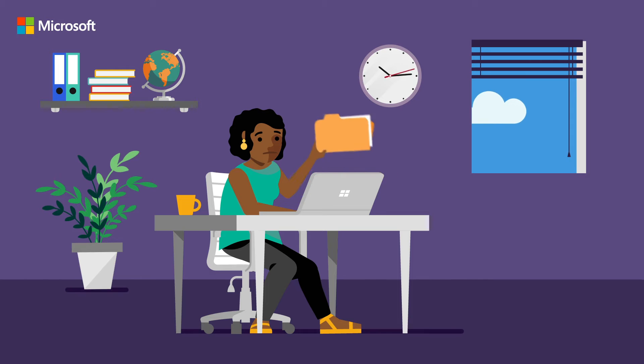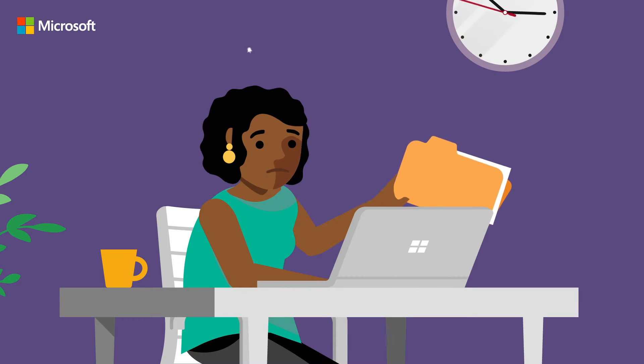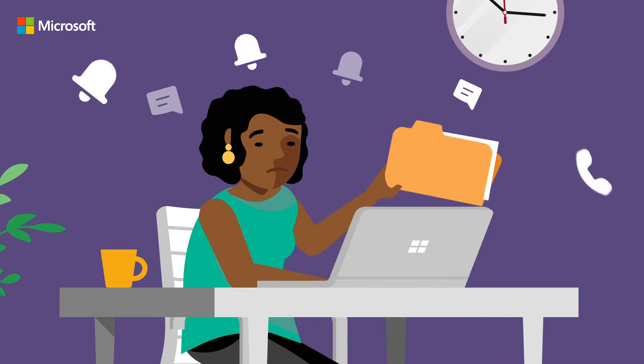Meet Emma, a product manager with a major launch approaching. She's feeling overwhelmed.